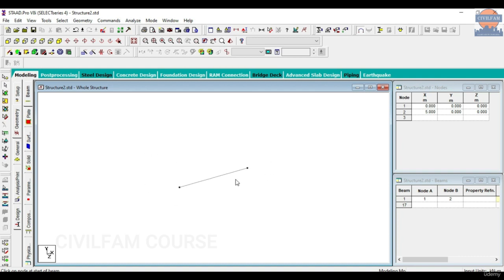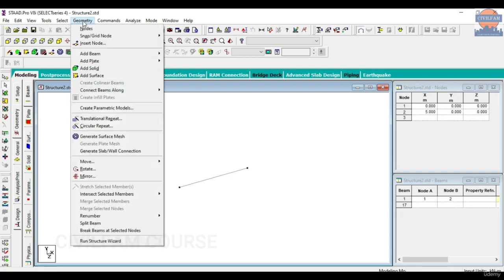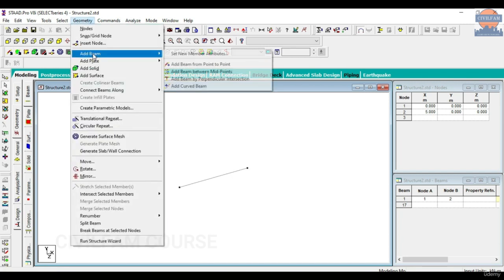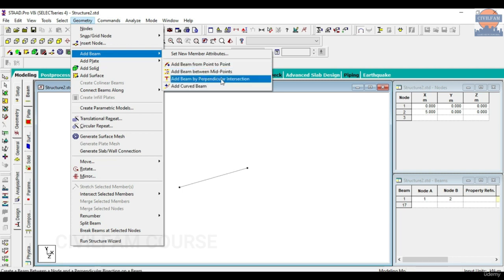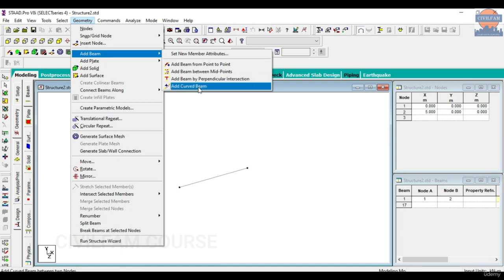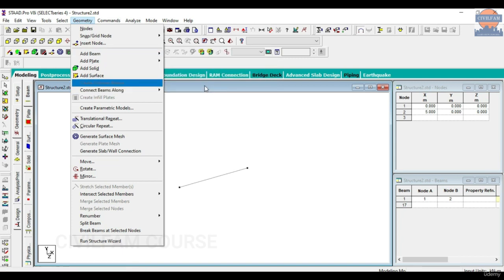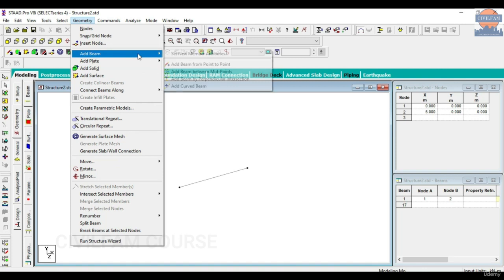There are special cases. So the next special case: you go to Geometry, you go to Add Beam. When you go to Add Beam you will see the other three cases: one is called 'Add Beam Between Midpoints', 'Add Beam by Perpendicular Intersection', and 'Add Curved Beam'. So those three conditions are there — special cases I call them.